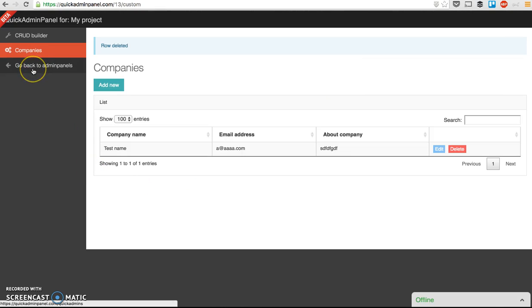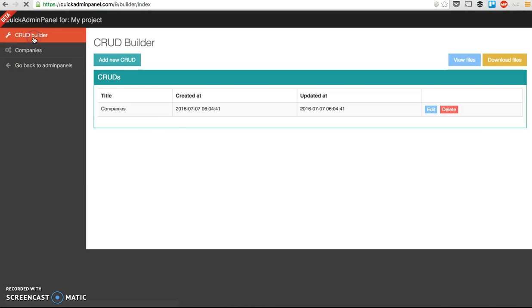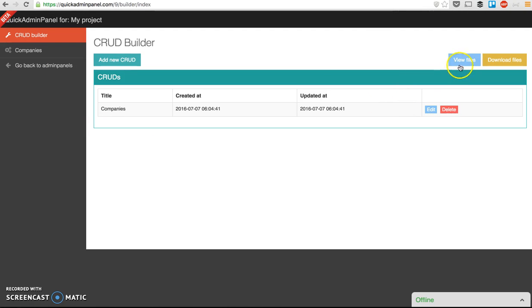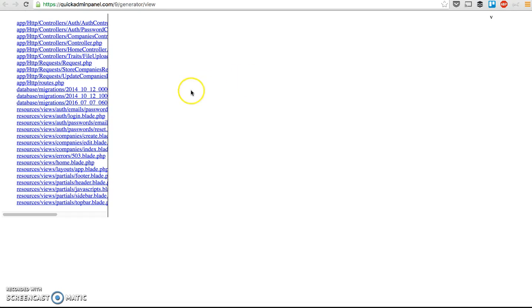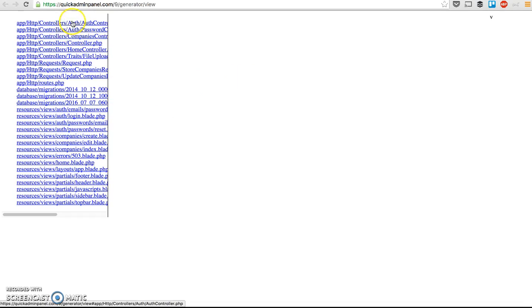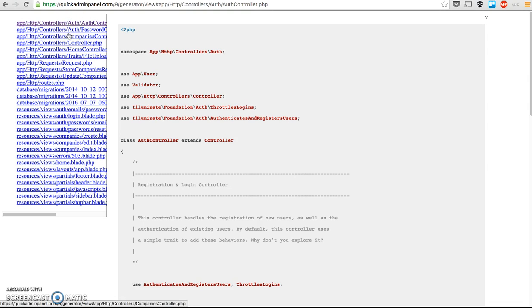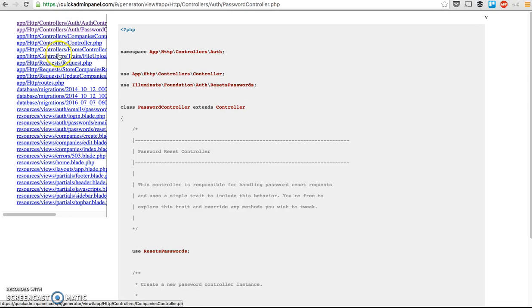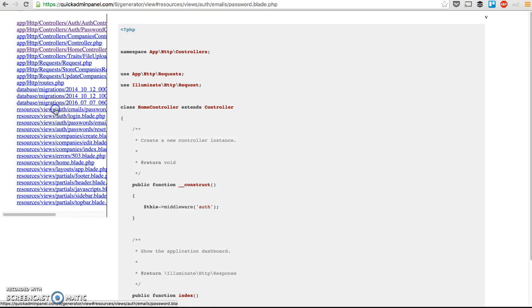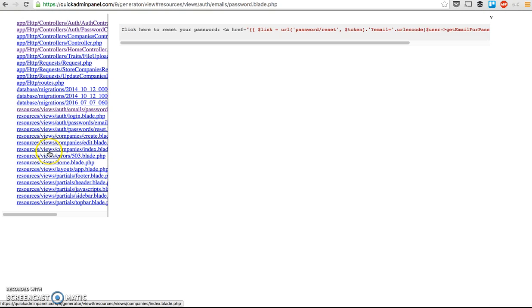So you create CRUD after CRUD, get back to CRUD Builder, and you can do two things here. View files, view the generated files for Laravel, it will open a new tab in your browser, which doesn't look really fancy for now, since it's in the first version, but you can actually view all the files.